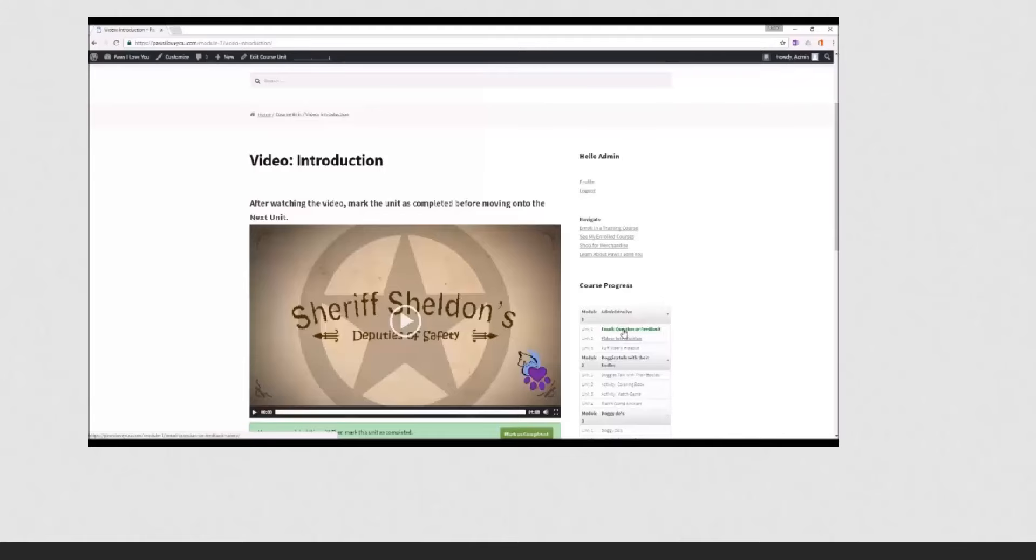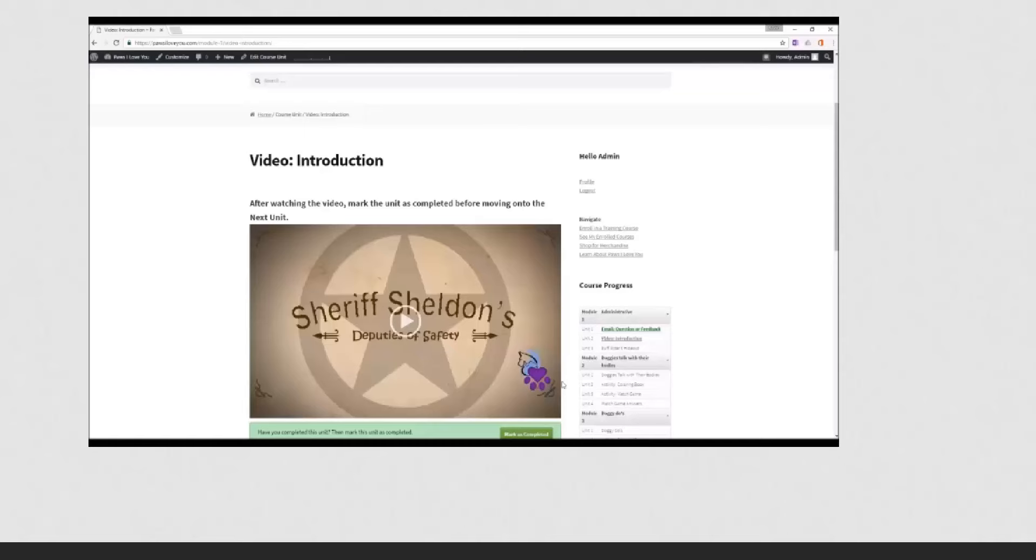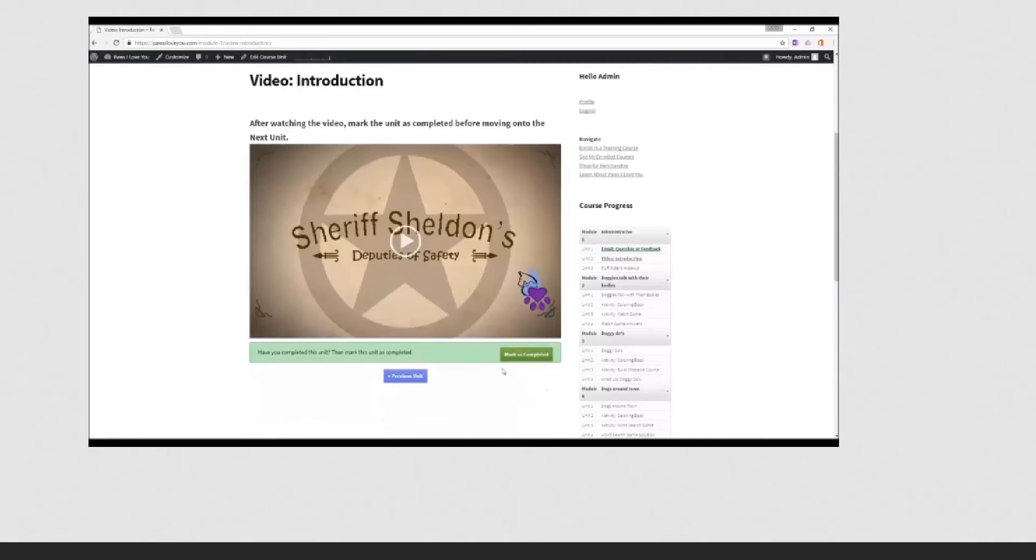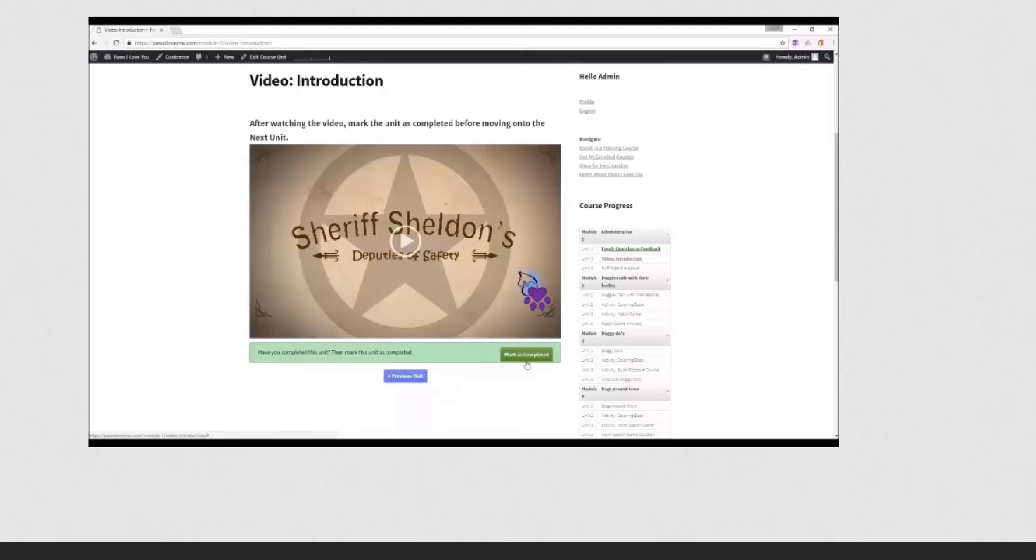And then the video introduction is the next unit. And you go ahead and play that, listen to the video, or do an activity and mark it as completed. Thank you and have fun completing the course. If you have any questions, go back to module one and submit it to us.